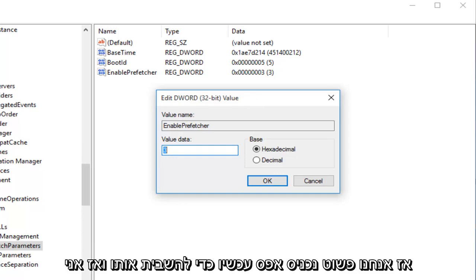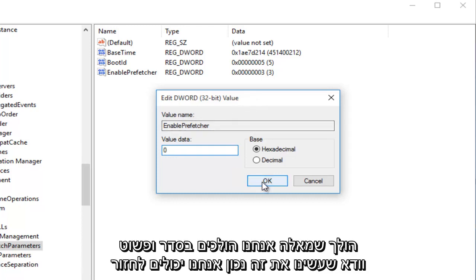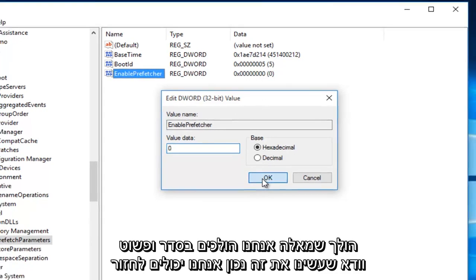So we're just going to type in 0 right now to disable it. And then I'm going to left-click on OK.